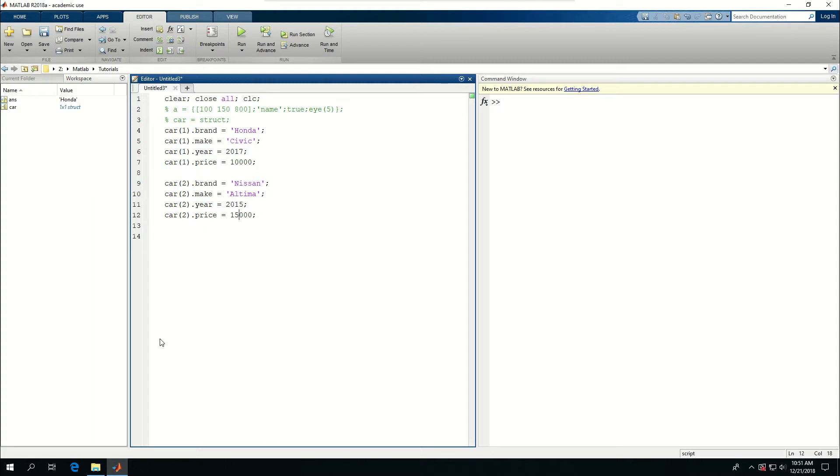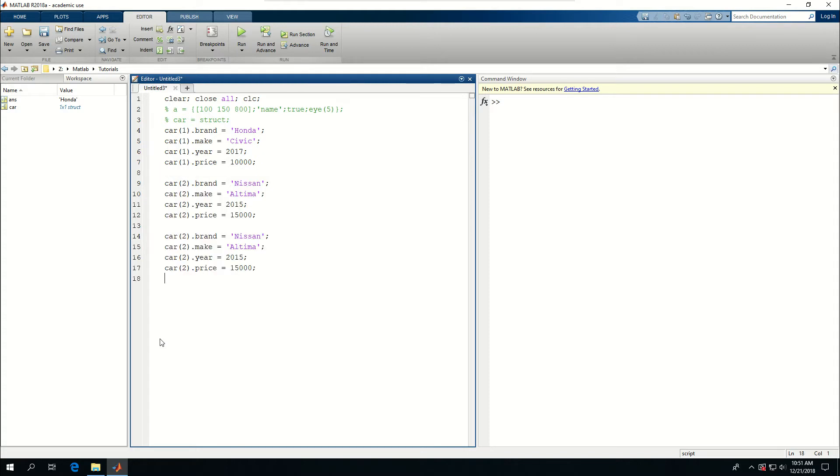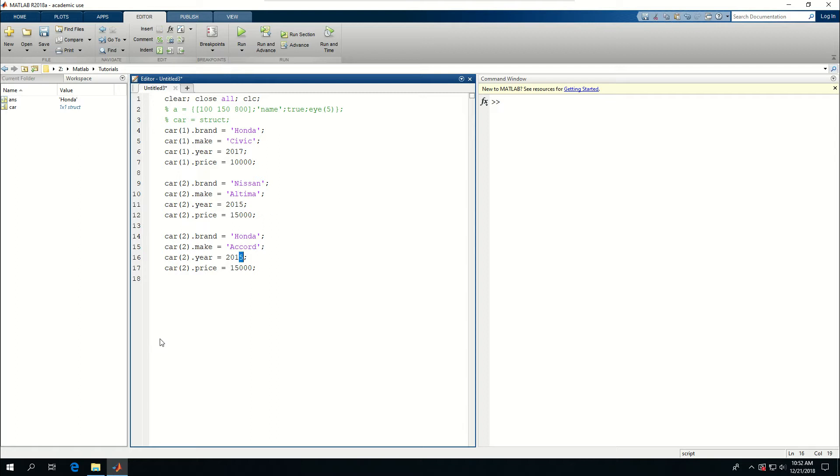I'm just giving some numbers for the third one. We could say again another Honda. Let's say Honda Accord, year 2019 and the price is 35,000 for instance. I just gave a number there and let's change all of these to three.